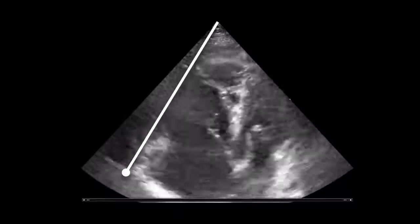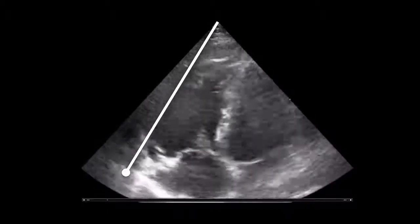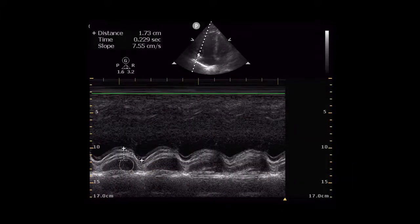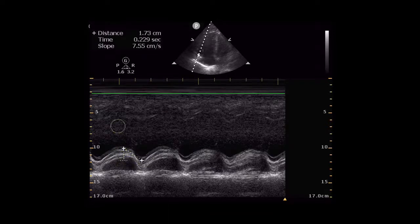What you do is you stick your M-mode cursor right over that annulus on the lateral border, and you'll get a waveform that looks like this. There are a bunch of different colors on here — you just want to pick one color and follow that color. You can definitely do top to top. On most machines you can just measure there to there, and it'll actually calculate the distance for you.